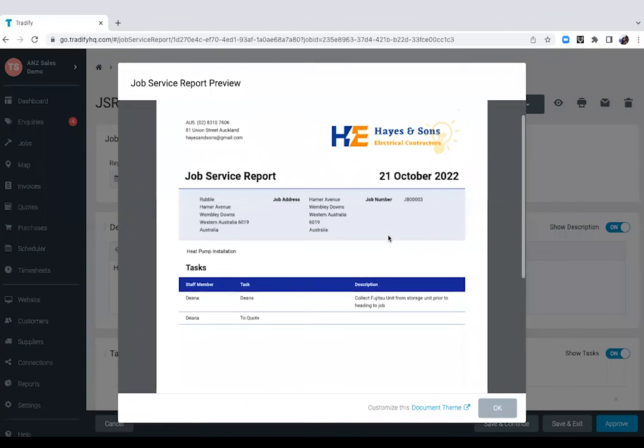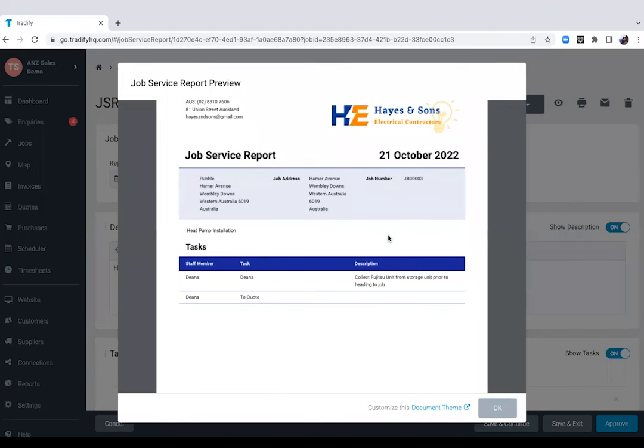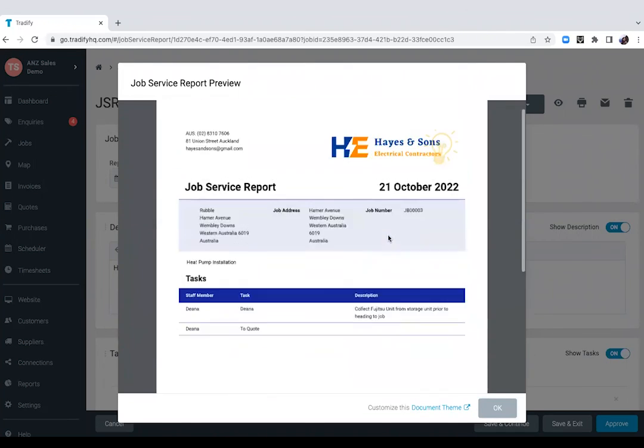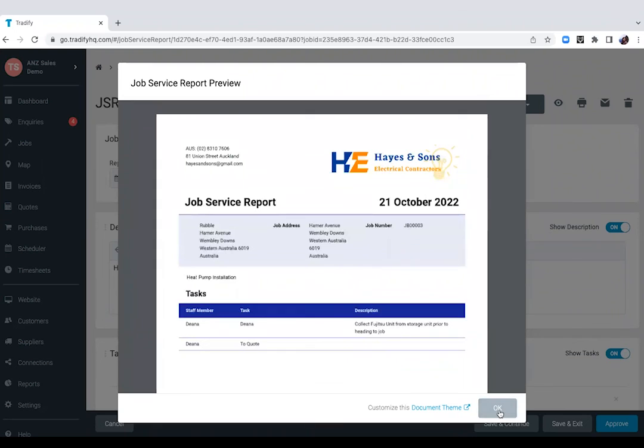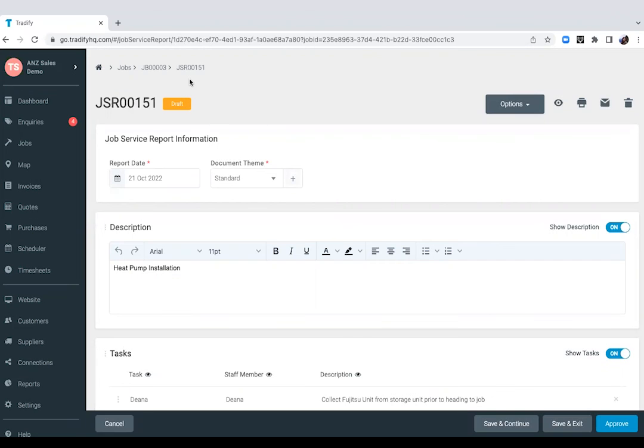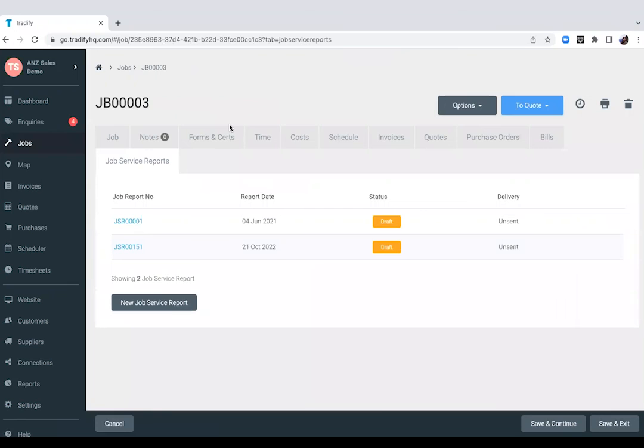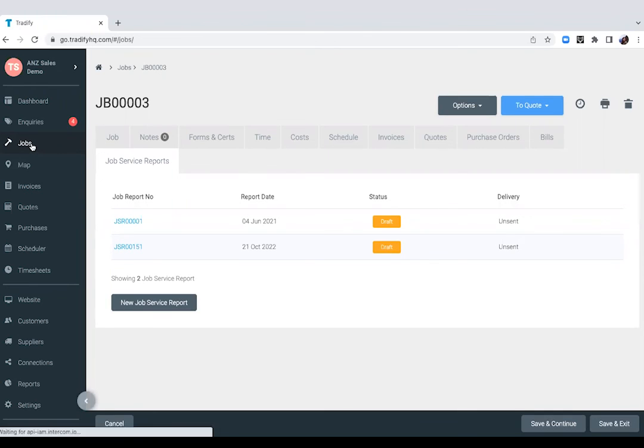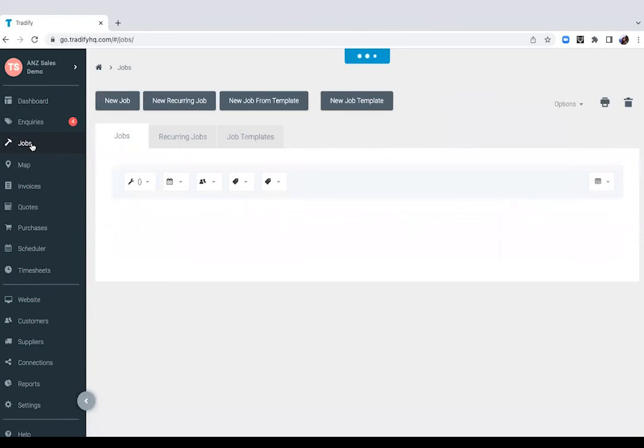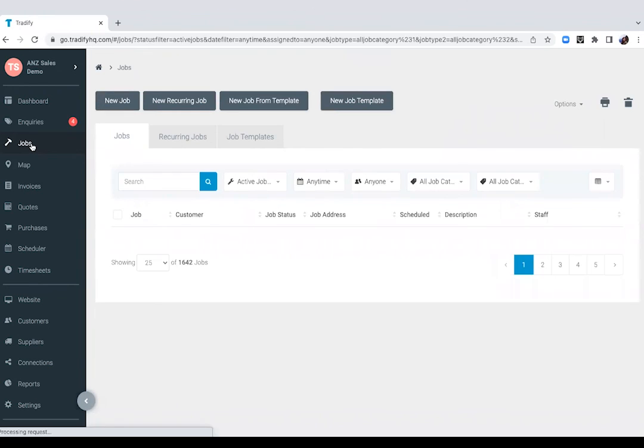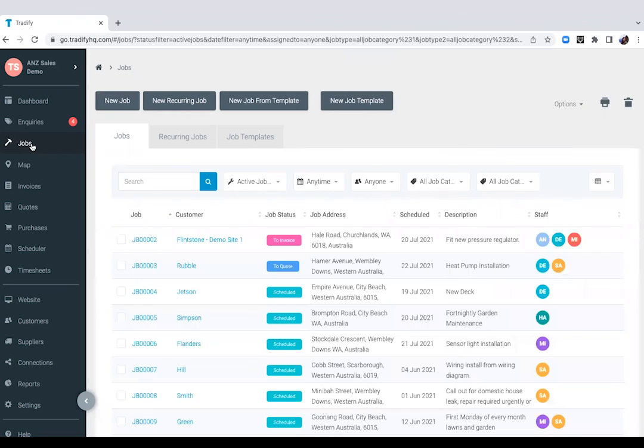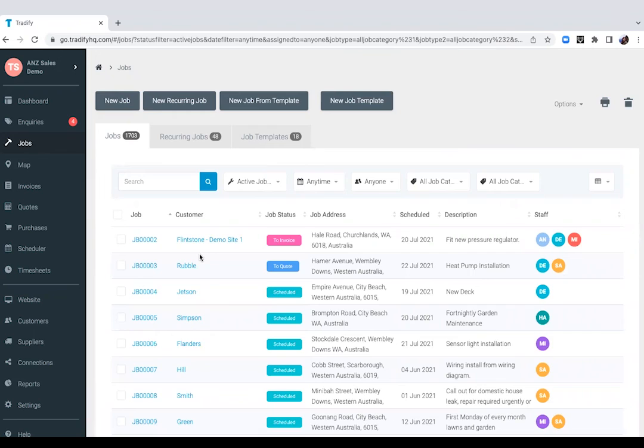And again, it is automatically attached to your job card. So everything is all organized in that one folder of your job. Awesome. Well, there you have it. I'll just go back quickly into the jobs list here. So you'll see a view of all the jobs that you've got going on in Tradeify, sitting in these different statuses. And that's the look at how Tradeify can streamline the running of your trade businesses.